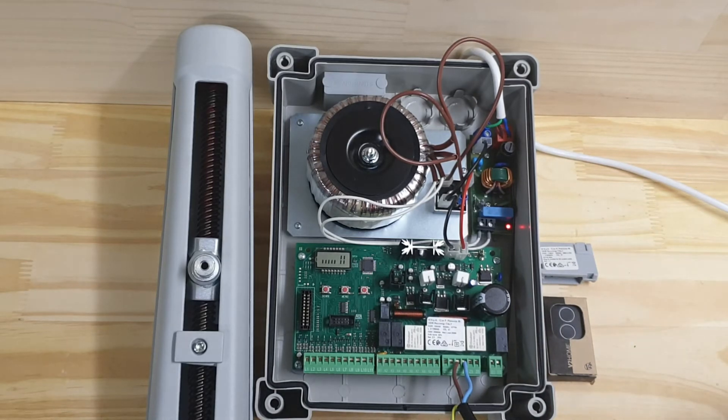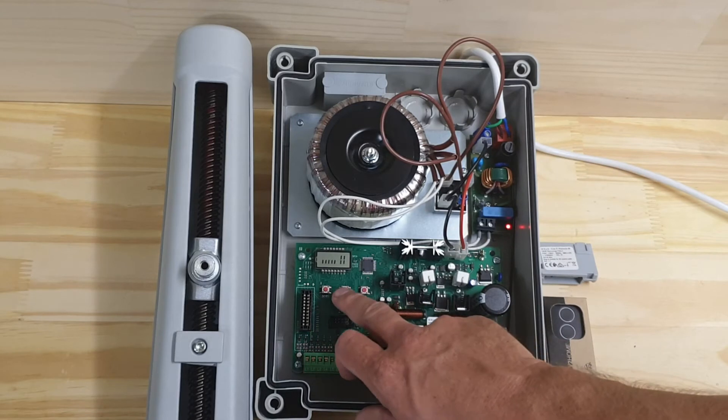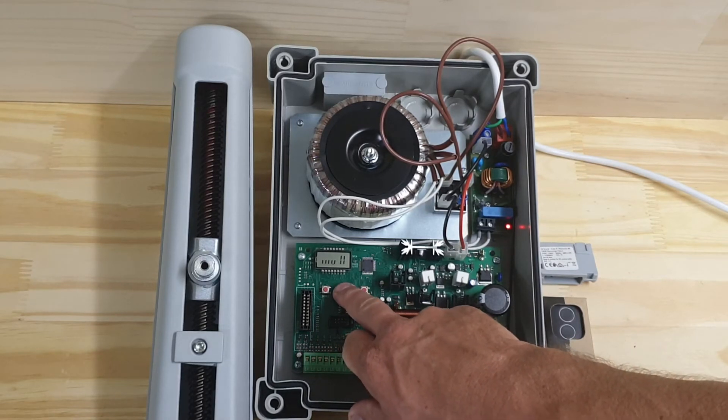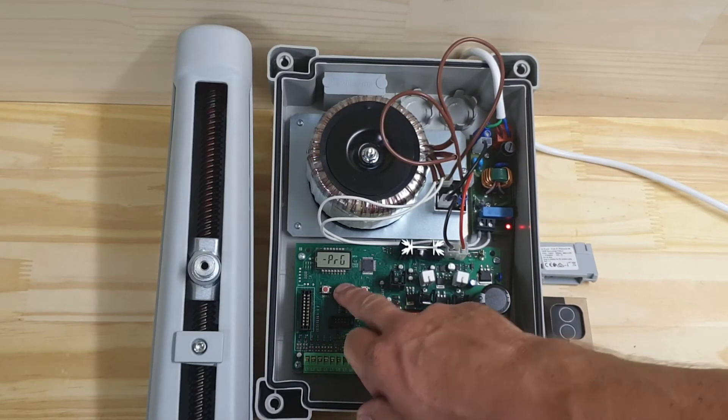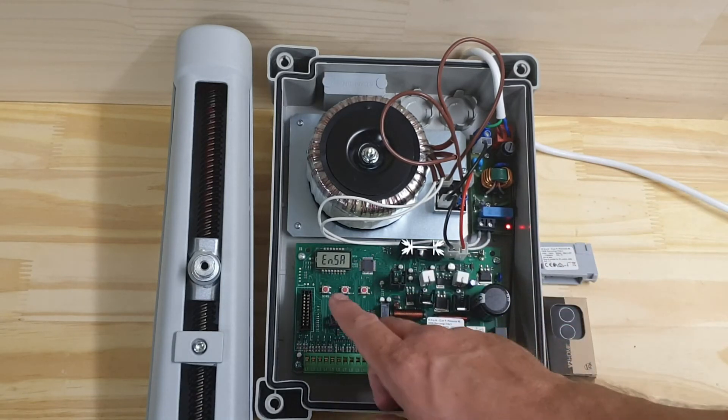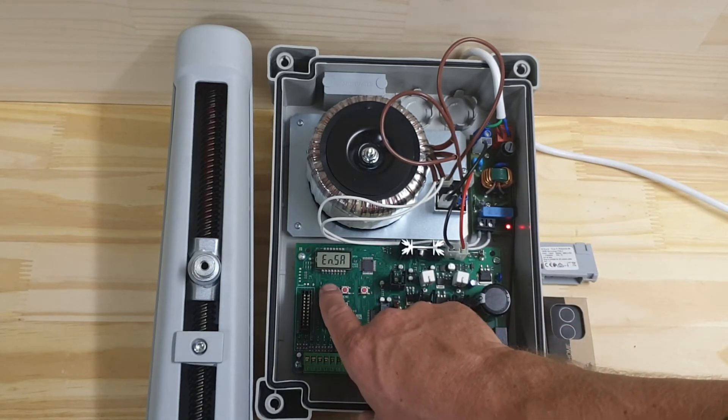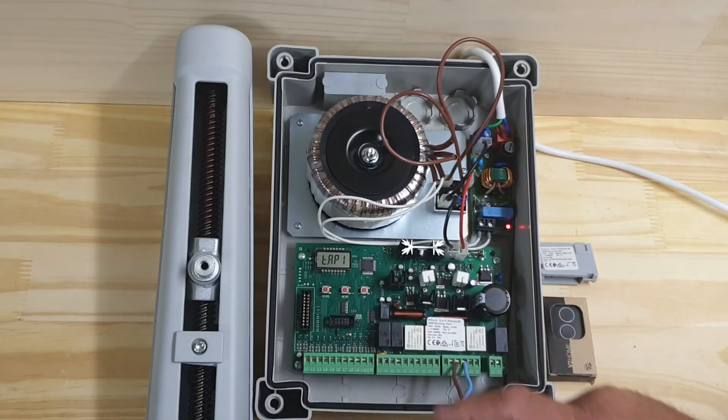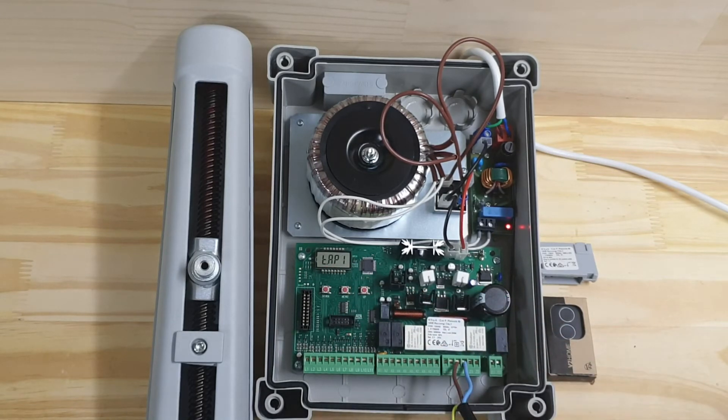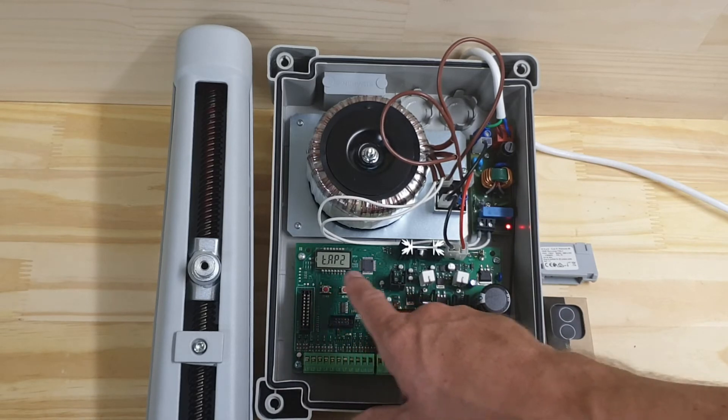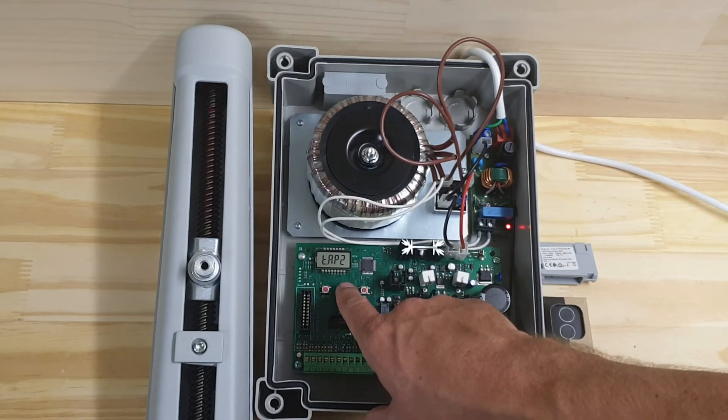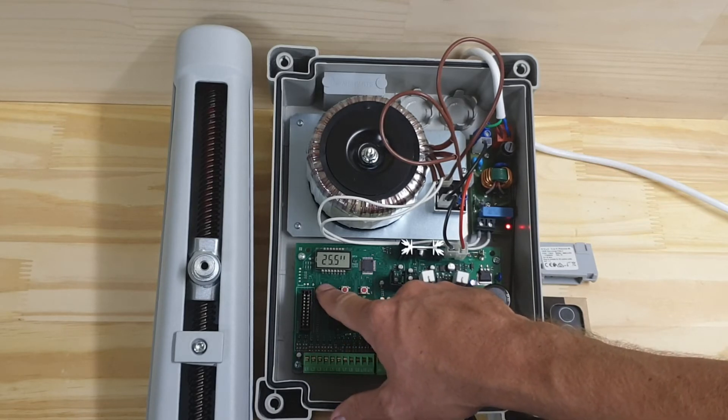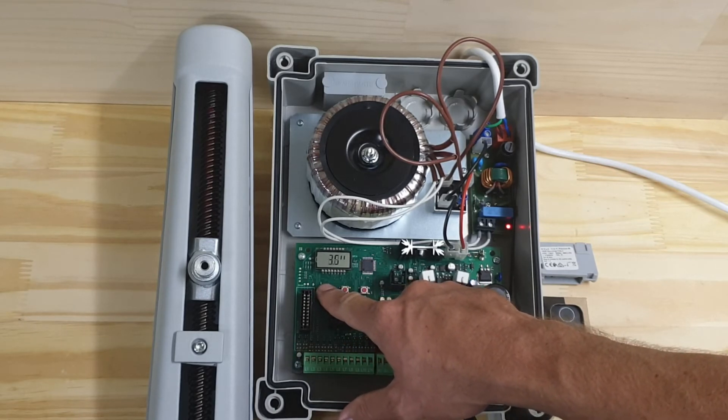So to do that, I will press and hold the menu button until I see PRG again. Let go, and I want to go down to T.AP2. So T.AP1 is the runtime for motor 1; T.AP2 is runtime for motor 2. So I'm just going to make that 0 because it doesn't actually have a